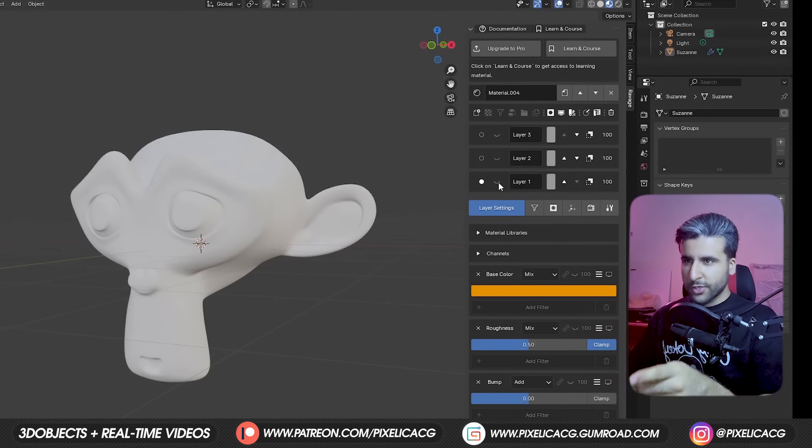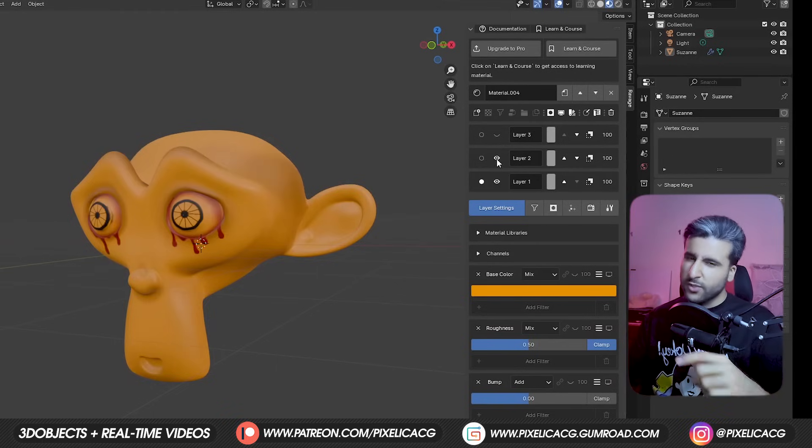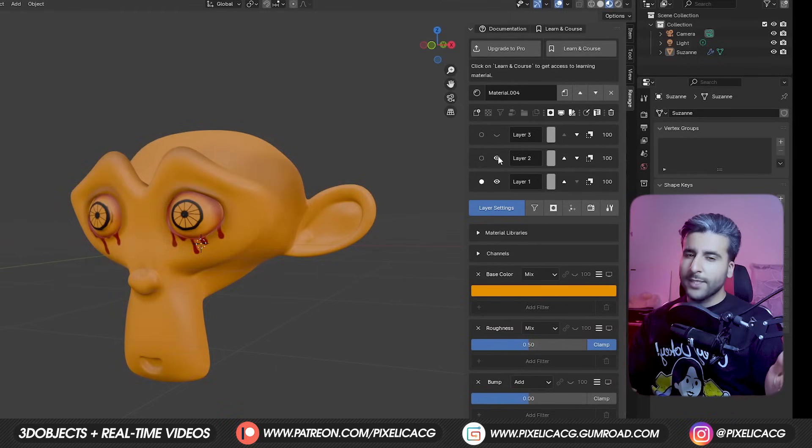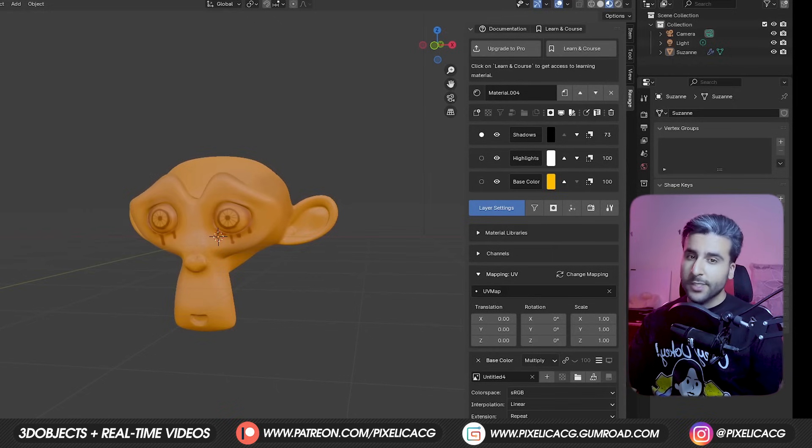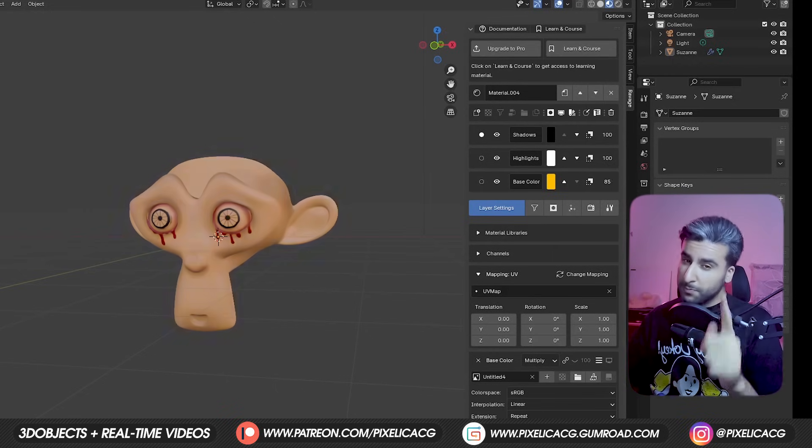So in this video, I'm going to show you how you can turn your Blender into some sort of substance where you can easily make textures and materials with only few clicks.